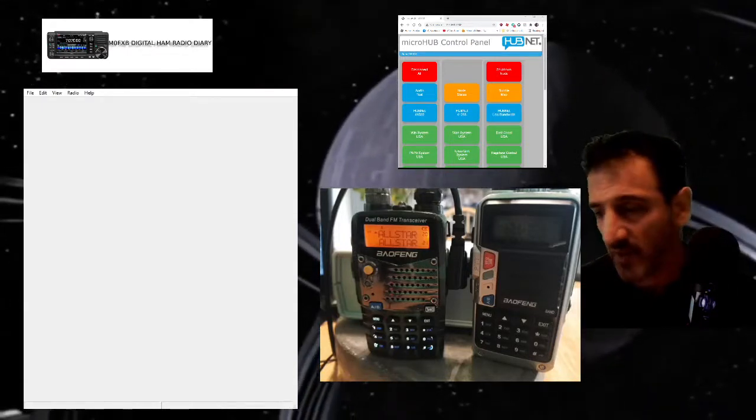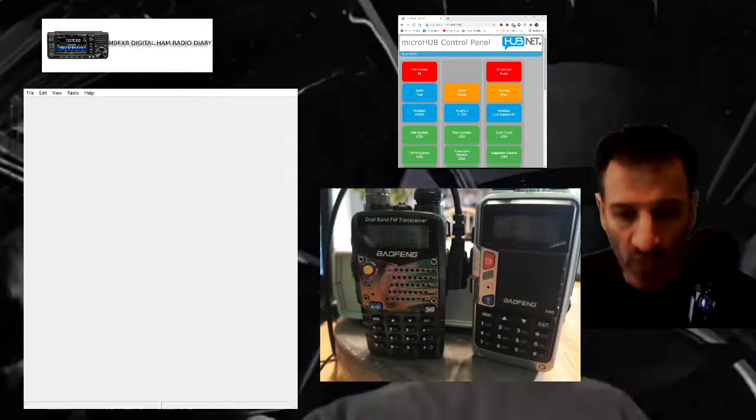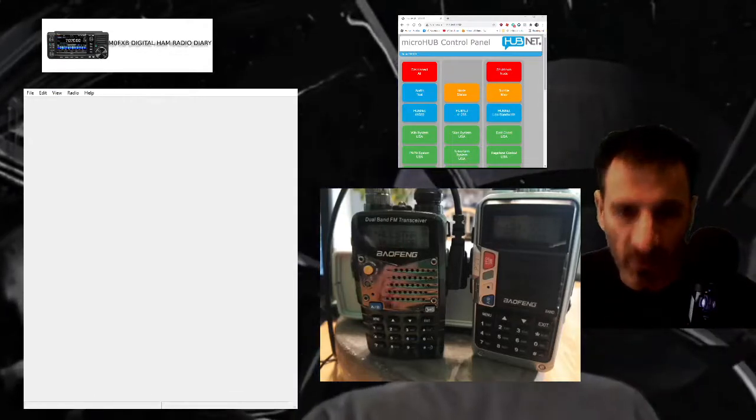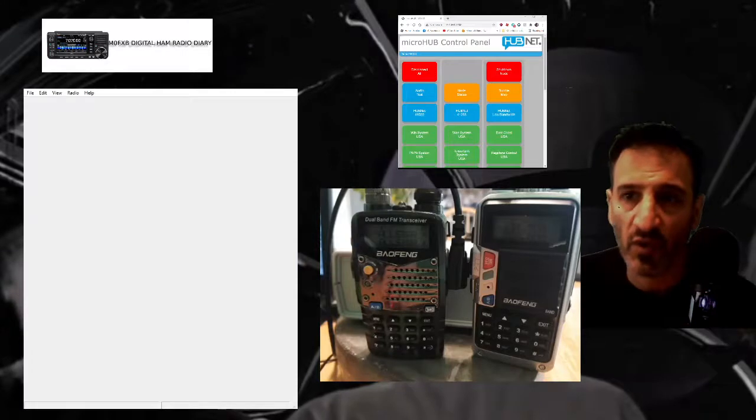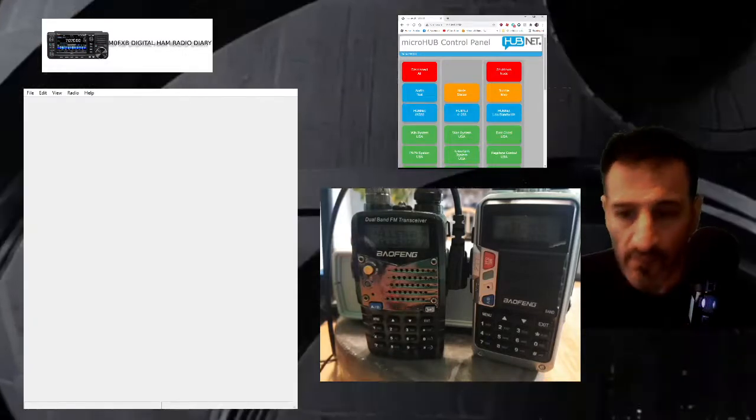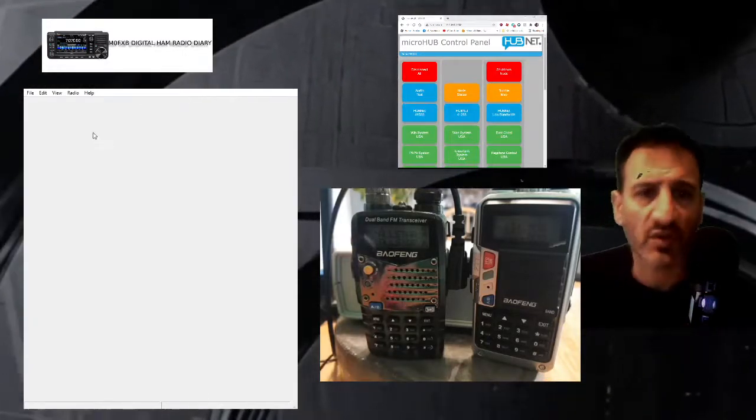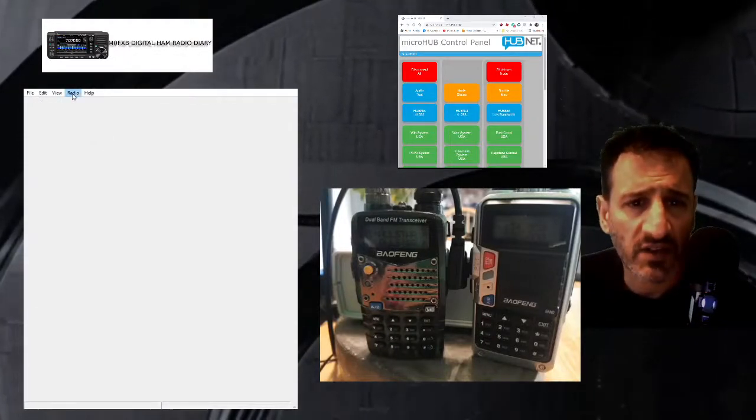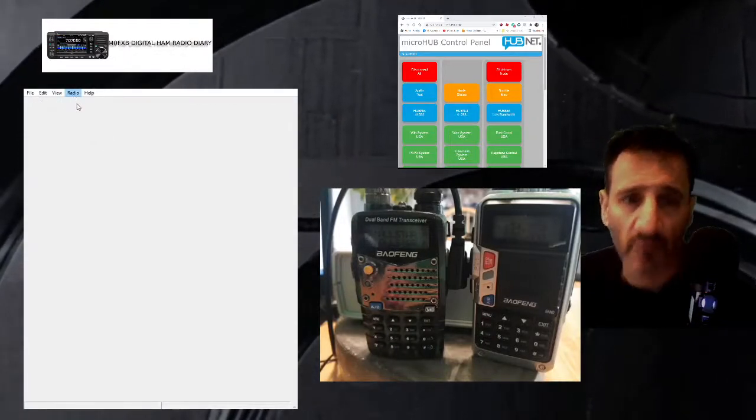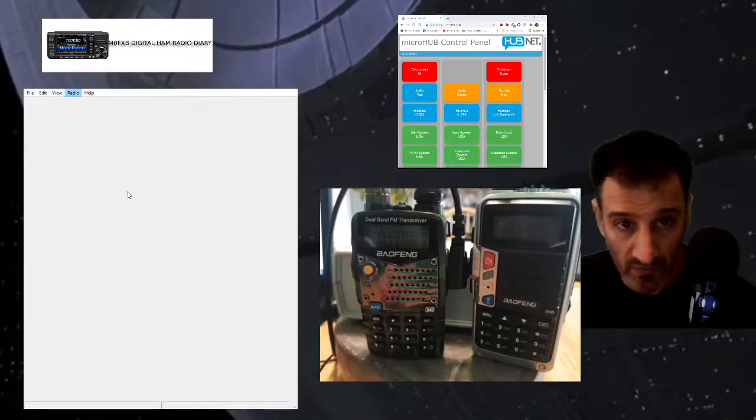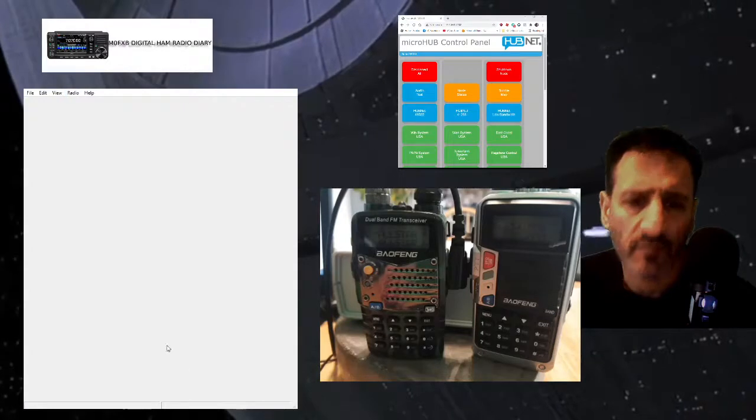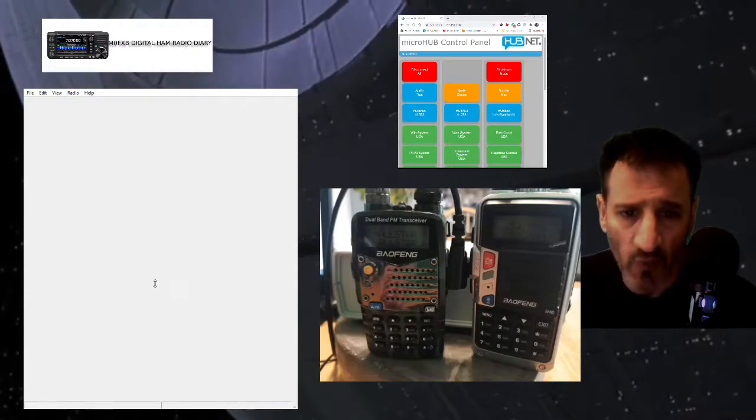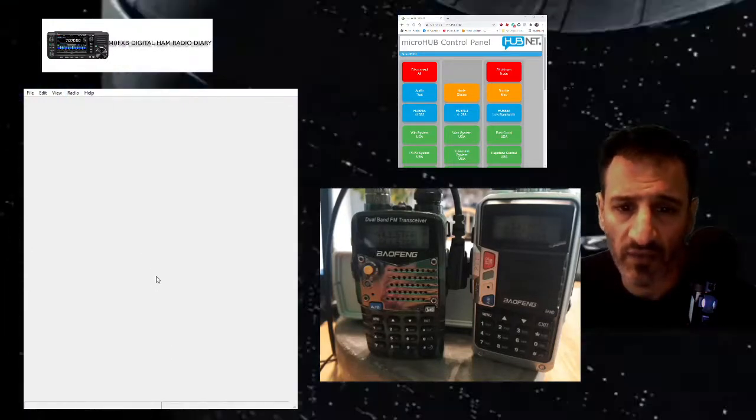To me the quickest way to do that is just to go to CHIRP, which there's a window here at the moment. So in CHIRP we're going to select download from radio. With a bit of luck, we're going to hope that it's on COM 9. Let's click OK and see what happens.